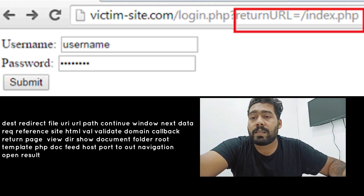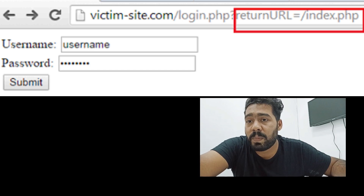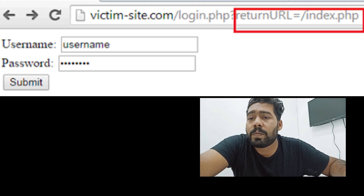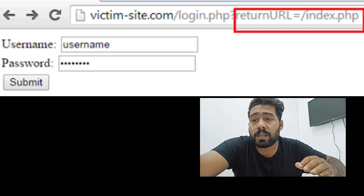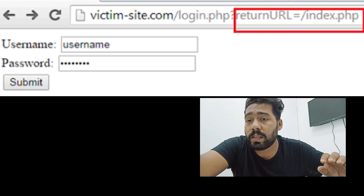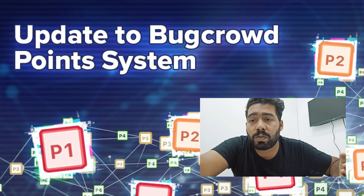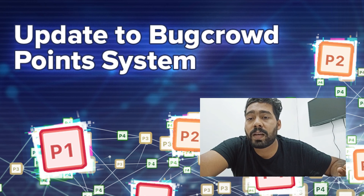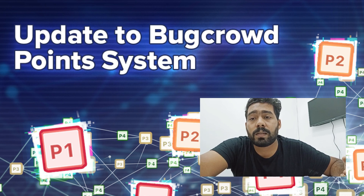In a real attack scenario, an attacker is able to host a phishing page to steal sensitive information. This requires some kind of user interaction through social engineering. Open redirection tends to be a P4 category priority in bug bounty. It is a very common bug, but validating URLs correctly is much harder than it seems.